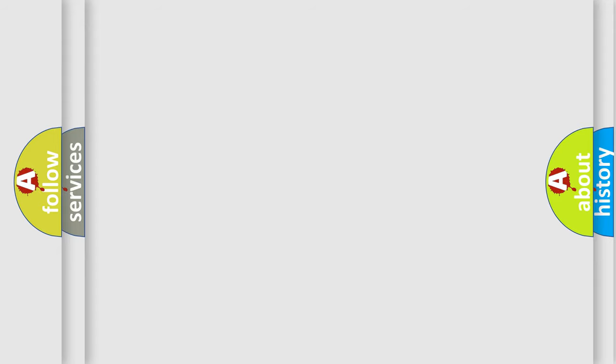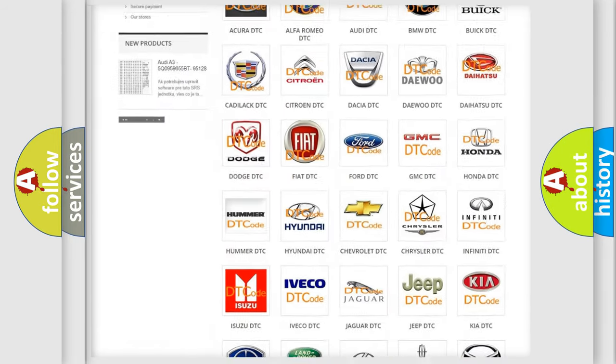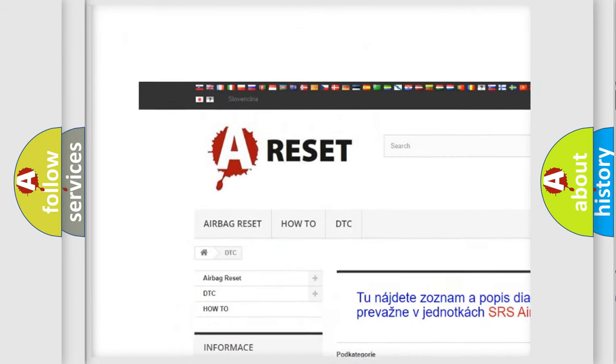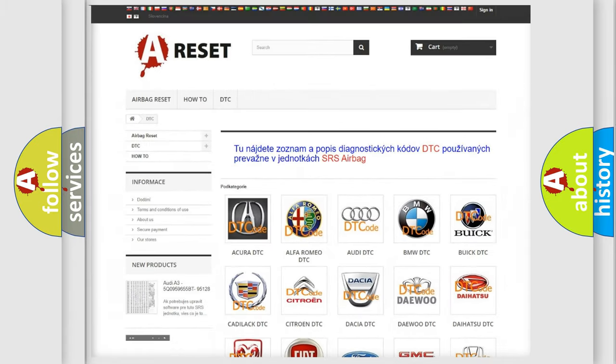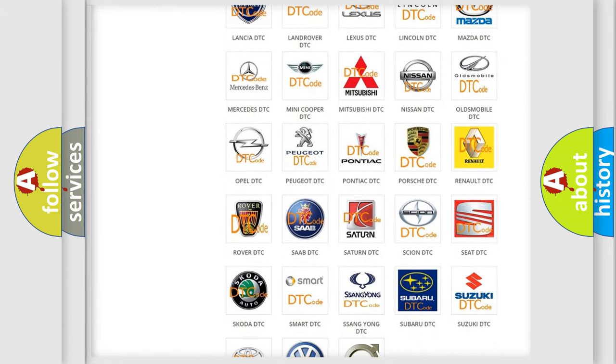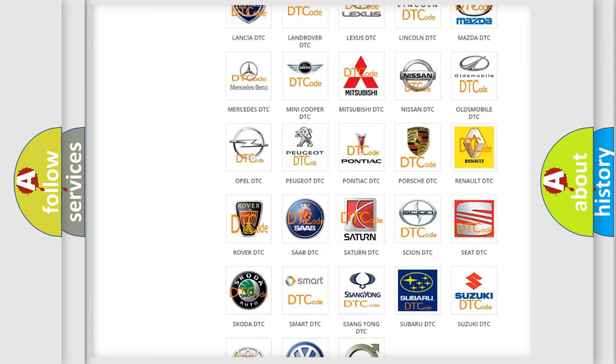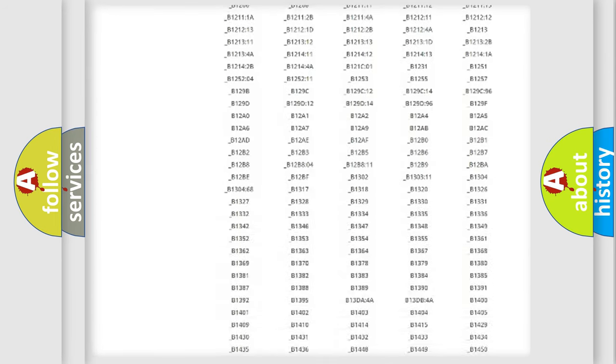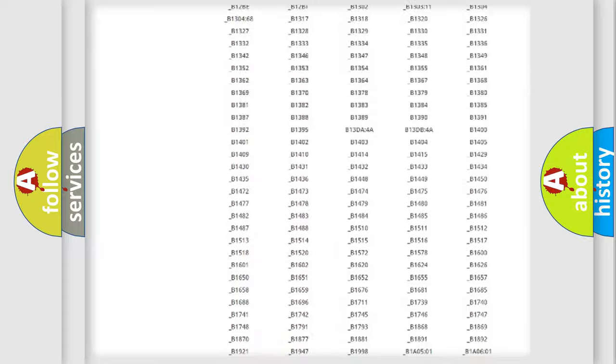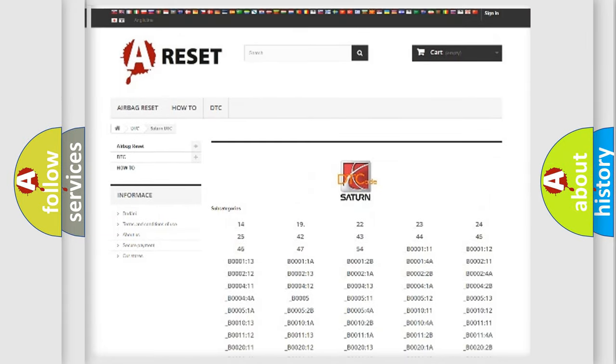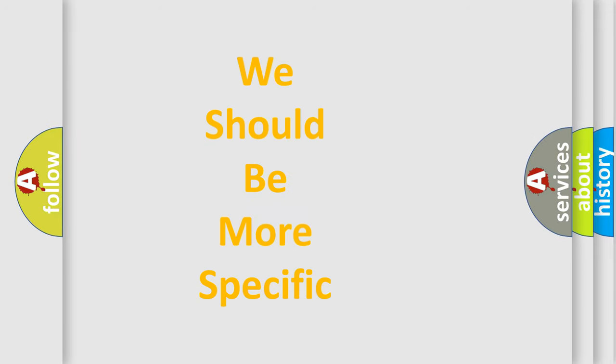Our website airbagreset.sk produces useful videos for you. You do not have to go through the OBD2 protocol anymore to know how to troubleshoot any car breakdown. You will find all the diagnostic codes that can be diagnosed in vehicles, and many other useful things. The following demonstration will help you look into the world of software for car control units.